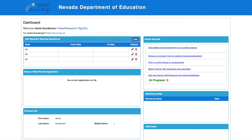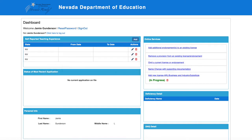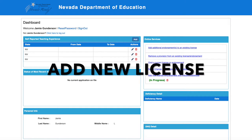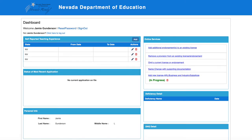If you are new to Opal and have never applied for a Nevada educator's license, you will select Initial Application. If you have previously applied to Opal, you will select Add New License, which includes the ARL, business and industry, and substitute teaching licenses.